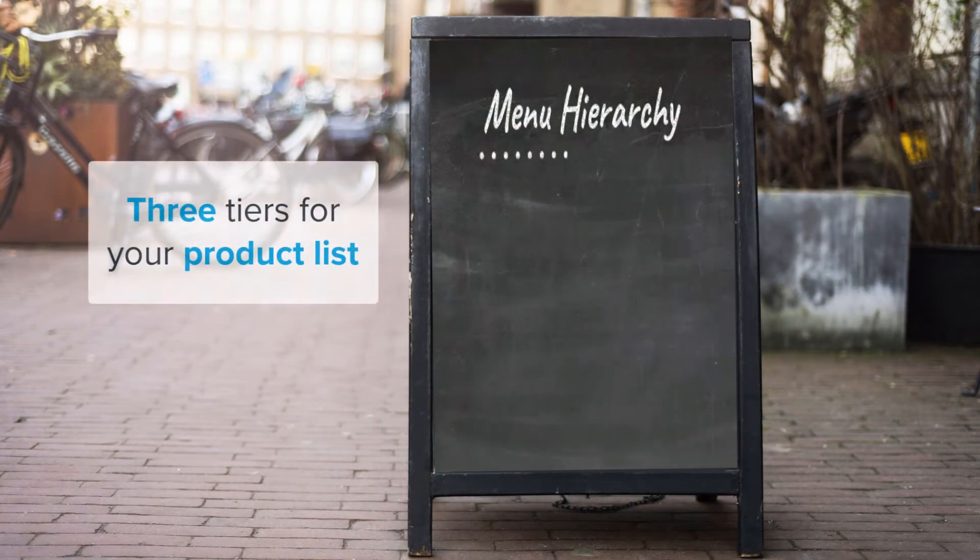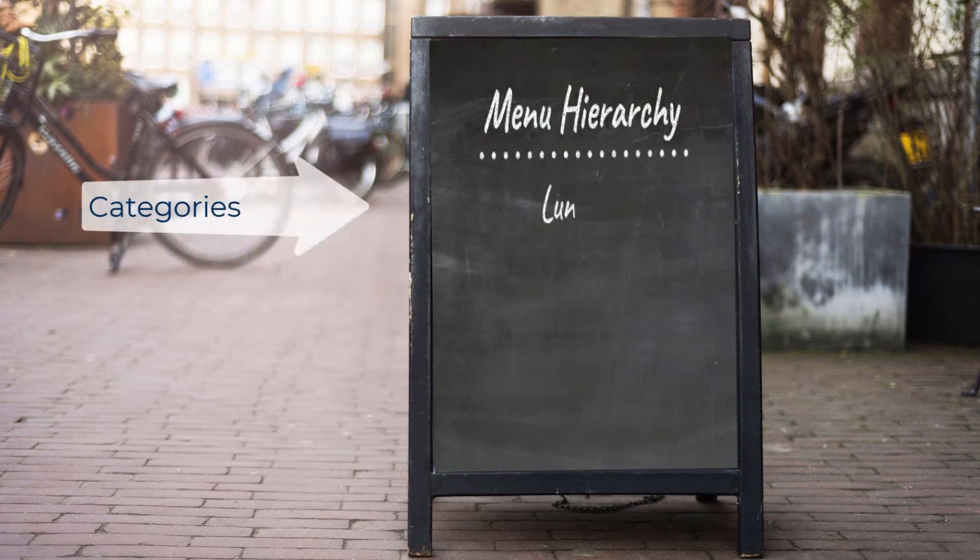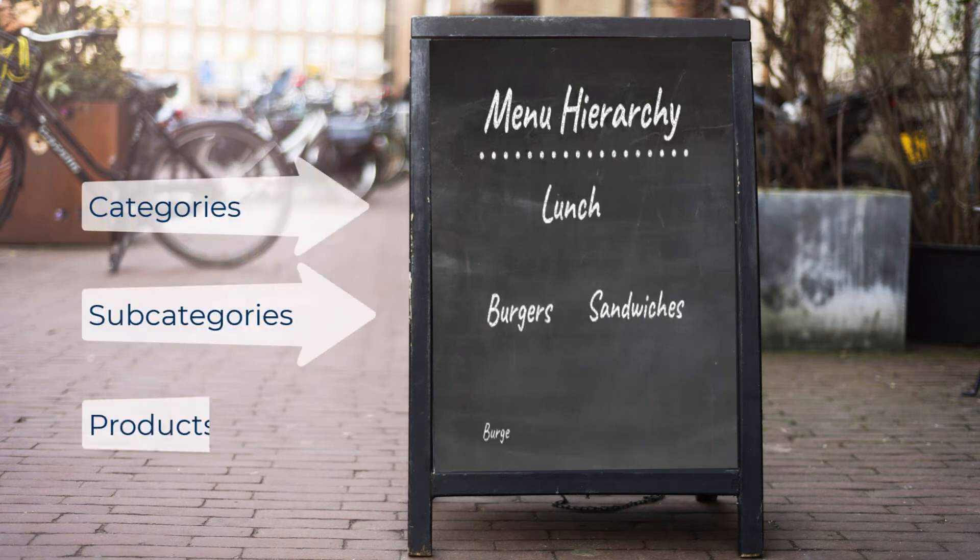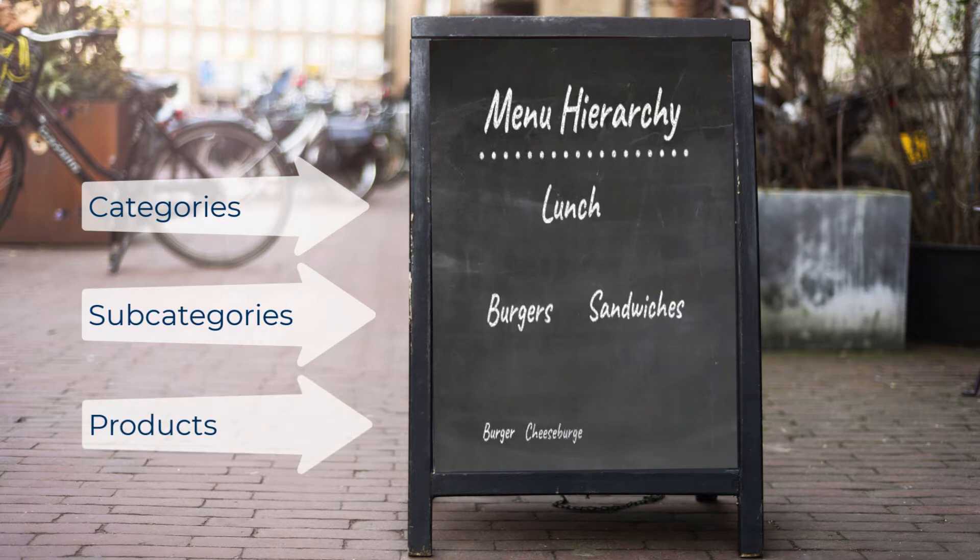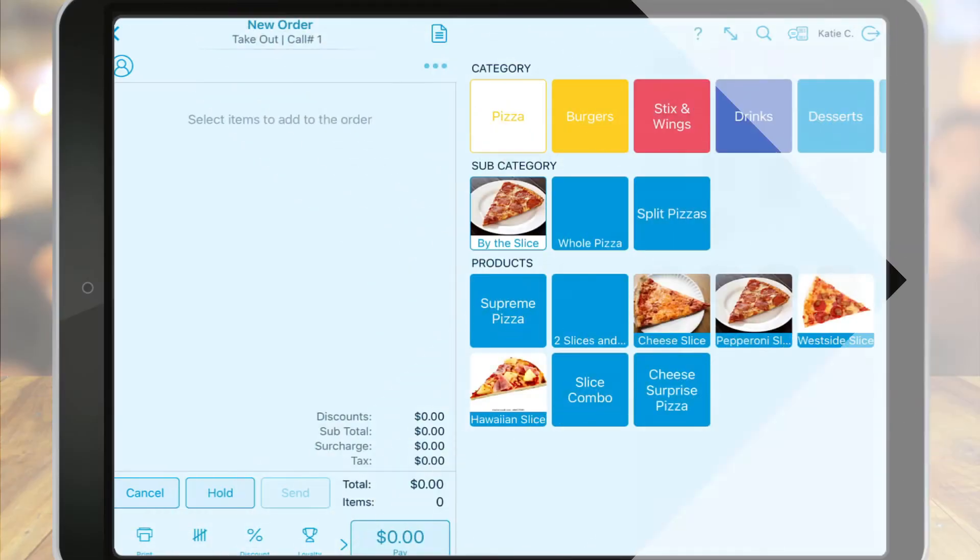In Revel, products are organized in a three-tier structure with categories at the highest level, subcategories next, and all products are listed within subcategories.